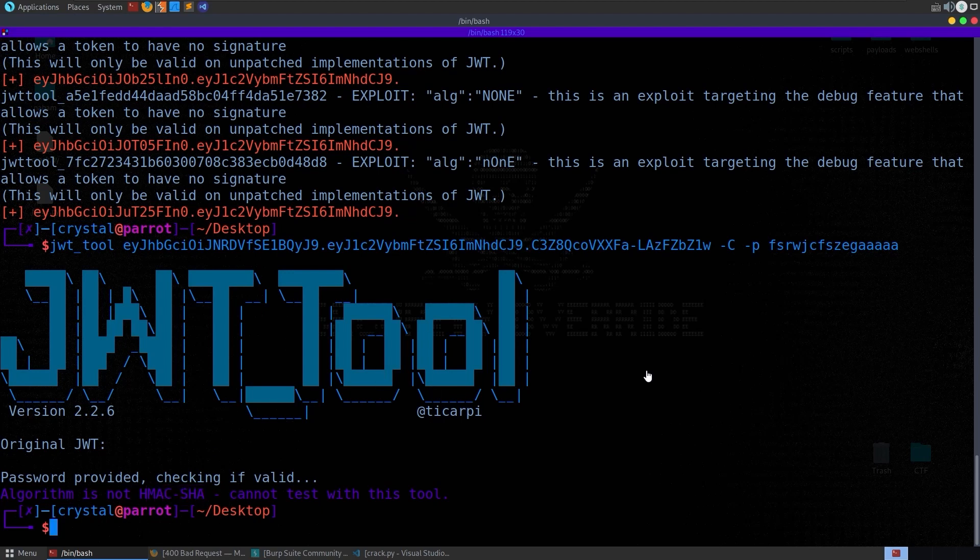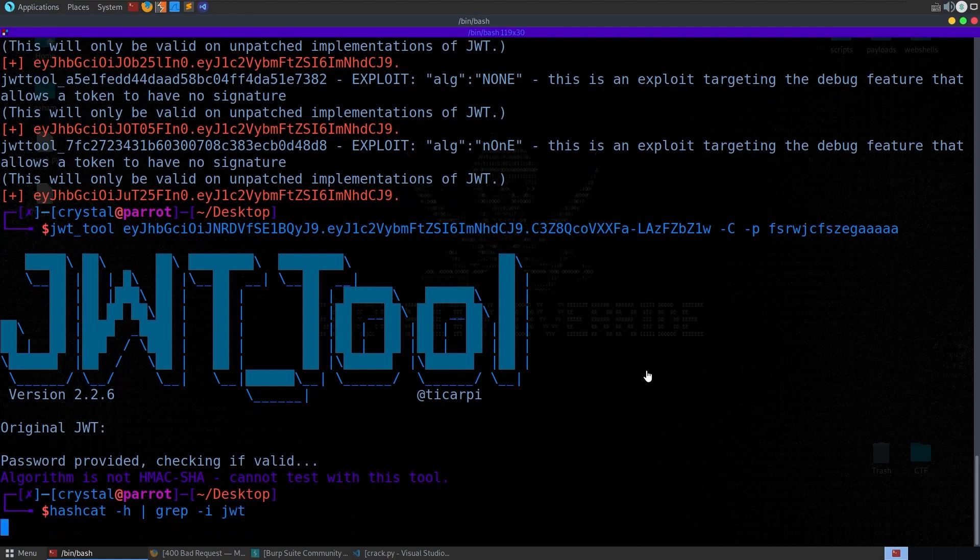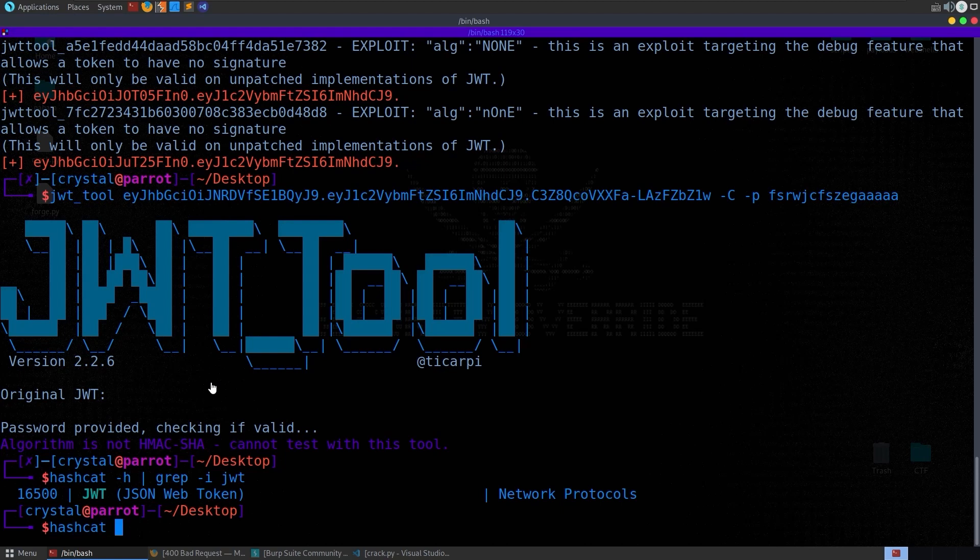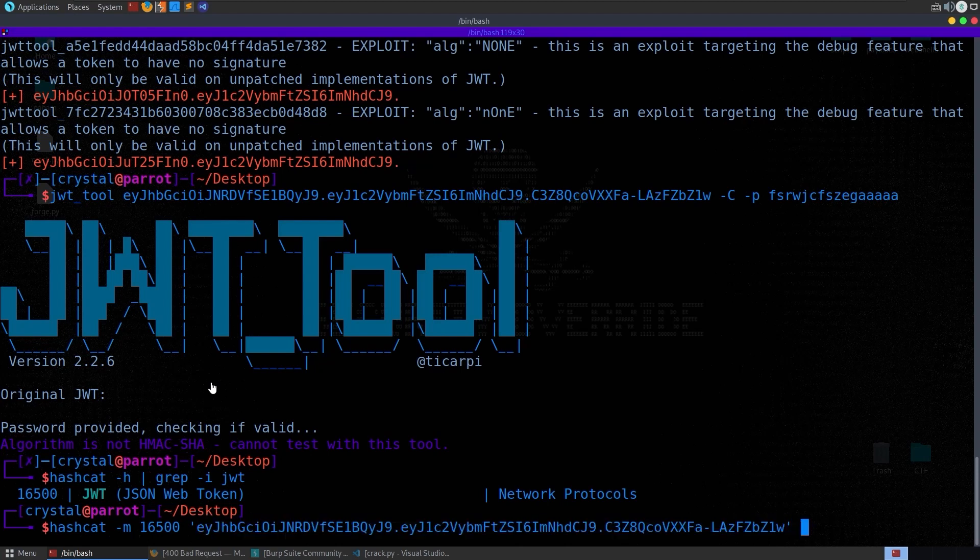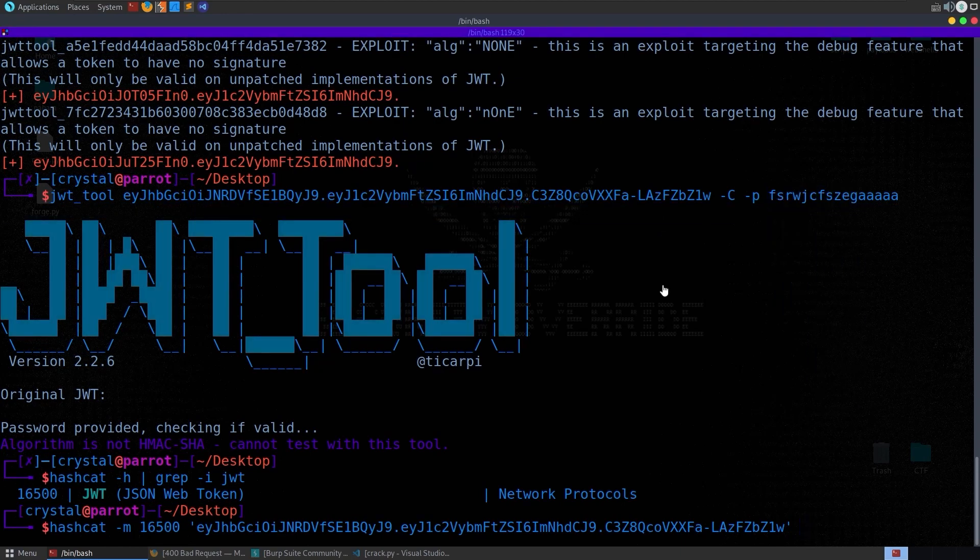We also saw how we can use hashcat in the port swigger labs. So let's do hashcat dash h for the help menu. Grep case insensitive and look for the JWT mode to see what we need to set it to. It's 16,500 so we can do hashcat and then we'll set the mode 16,500. We can put in our token and then again we need to basically set this up.